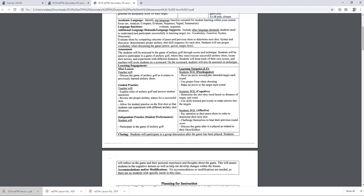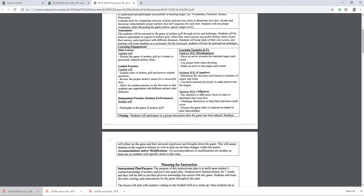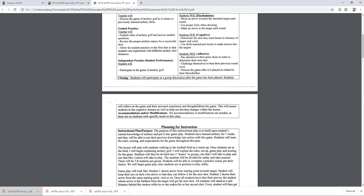Learning target — psychomotor, that is the physical domain, looking at physical performance. Students will shoot an arrow towards the intended target each round, use proper form when shooting, make an arrow to the target each round. Cognitive — that's what they're able to remember or understand — determine the shot they need based on distance of target and wind, looking at different strategies to shoot using your mind, use skills learned previously to make arrows into the targets, remembering past mistakes or past trials. And affective — this is their social aspect, how they're going to cooperate with each other. Pay attention to their peers' shots in order to determine their next shot — that will be really important for safety. Challenge themselves to beat their previous round score. And then discuss the game after it is played as related to their likes and dislikes, as a class discussing archery golf and its implications on health.